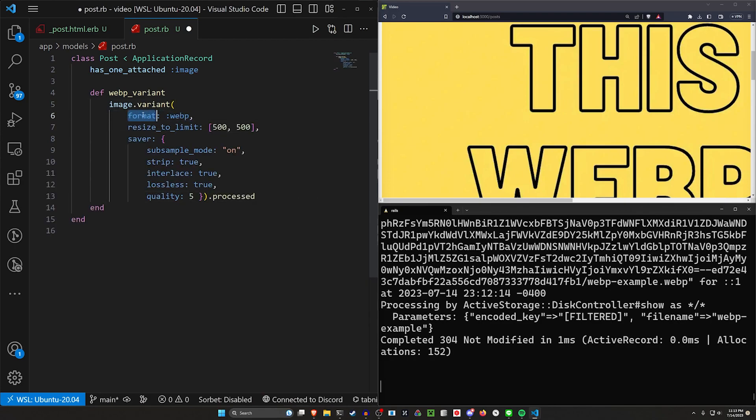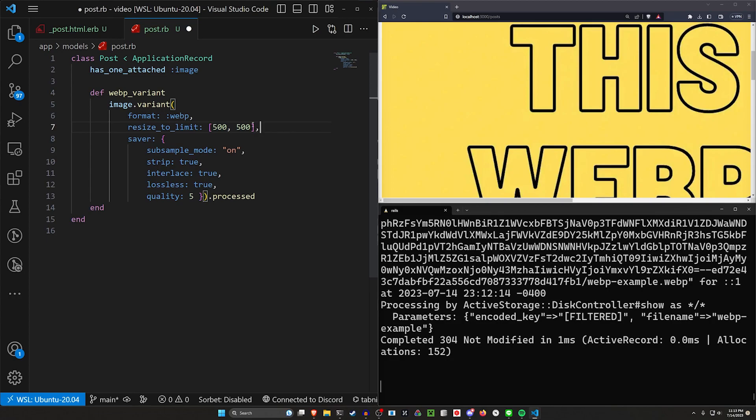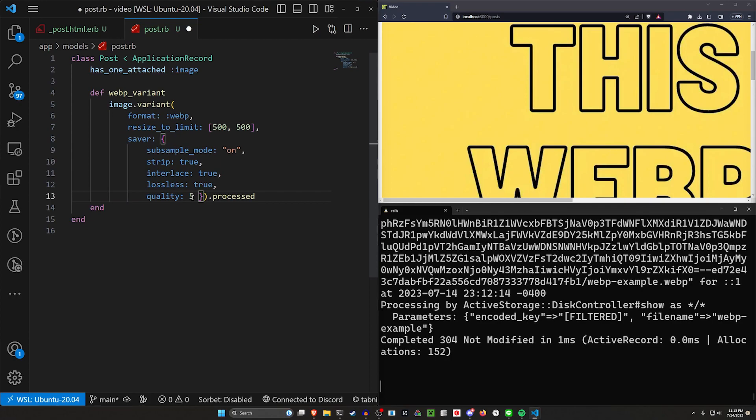The first argument is the format. This is where we change it to be a webp. We then say resize to limit for 500 by 500. This is pretty standard stuff. And then for our saver, this is where we do the magic for changing the quality.